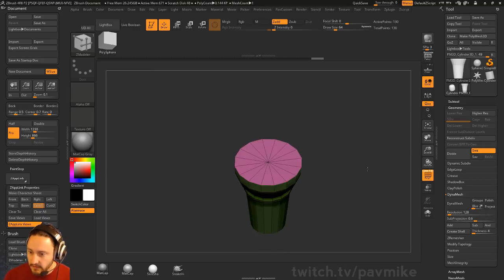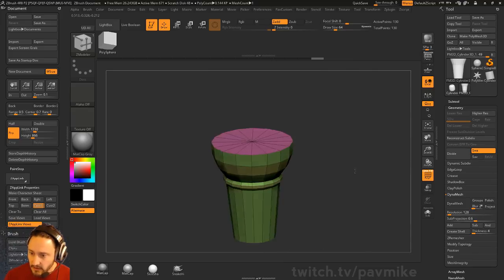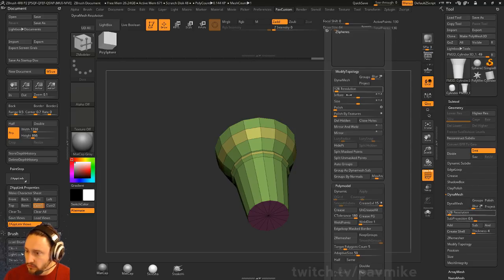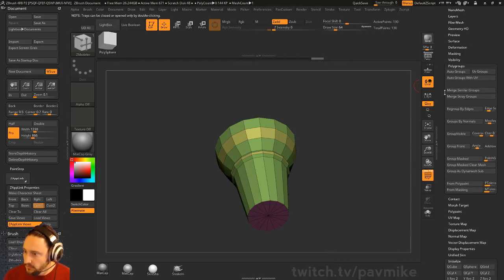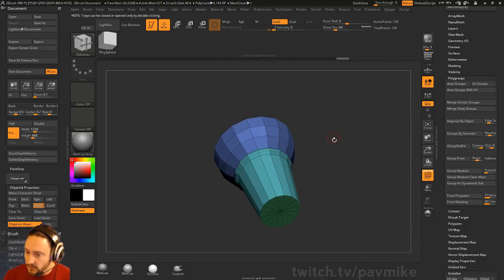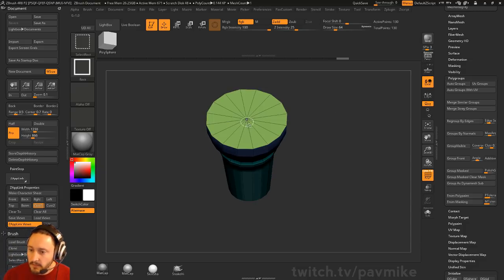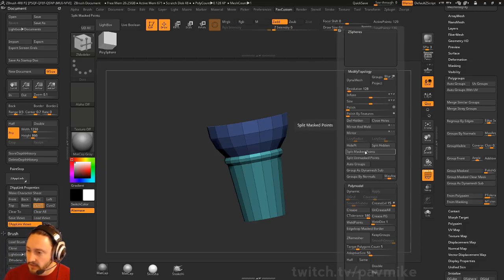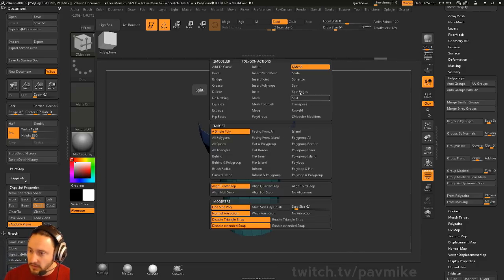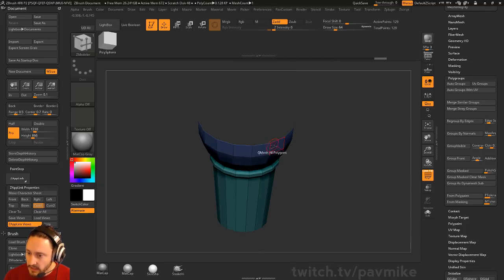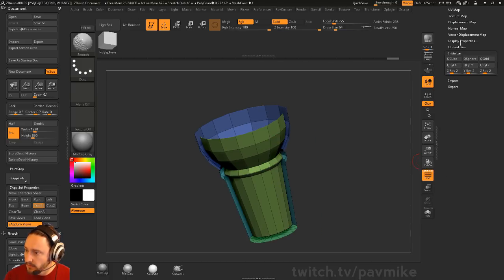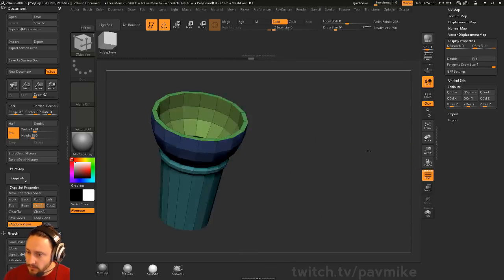Now hit Shift-Z to see the cone. To give this some interior thickness, go to your Polygroup menu under Tool — Polygroups — and Group By Normals with Max Angle set at 45. Now we've got separate polygroups. Ctrl-Shift click this top polygroup, Ctrl-Shift drag to invert, then delete hidden. Hover over a face with your Z-Modeler brush BZM, select Q-Mesh, All Polygons, and pull this in to create interior thickness. It'll look inverted, so go down to Display Properties under Tool and just Flip.